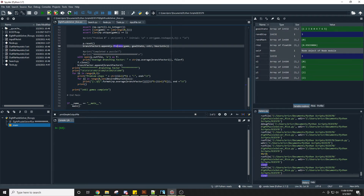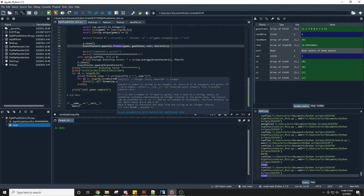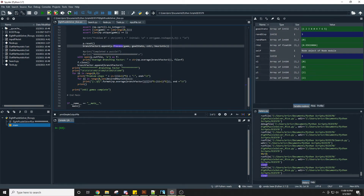Once all games are completed, the branching factors from all games from each of the three game sets — 5, 10, and 15 moves — and for each heuristic 1 through 4, are output in a table.